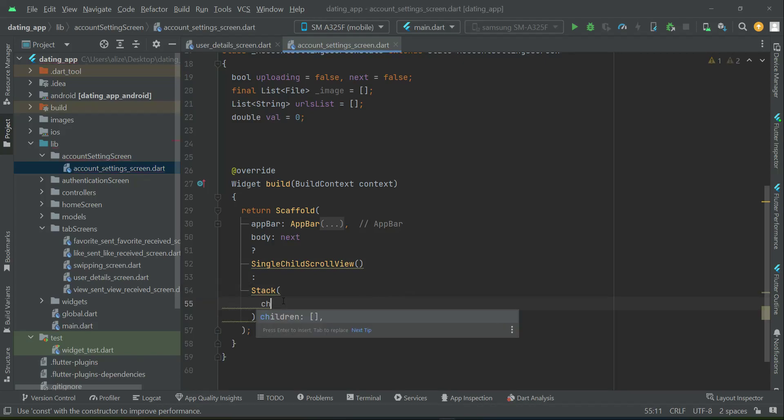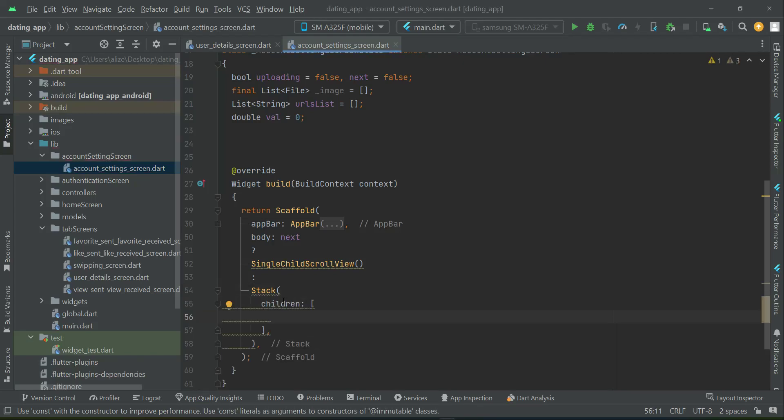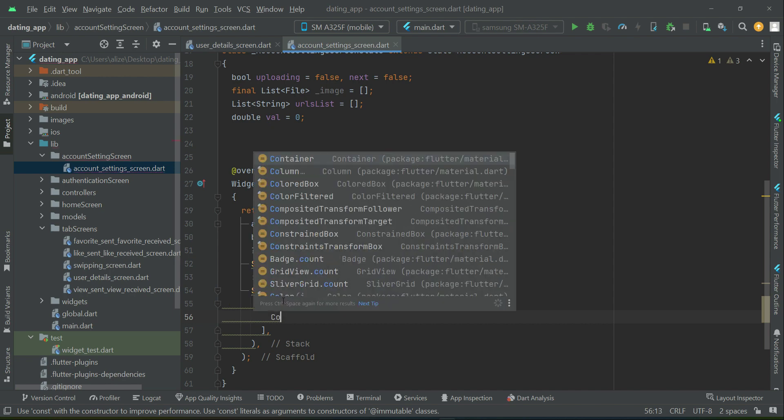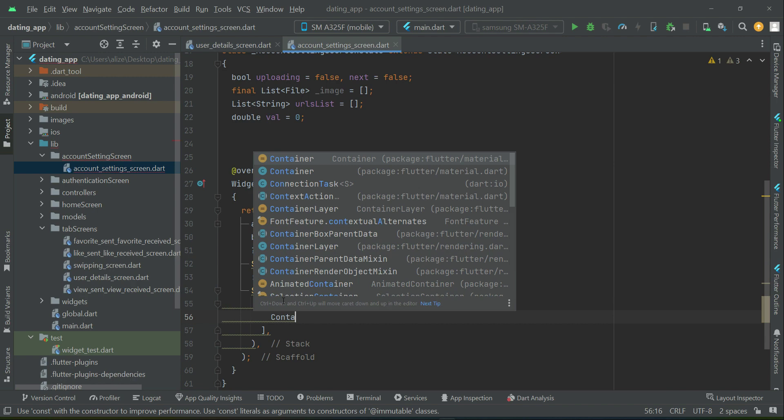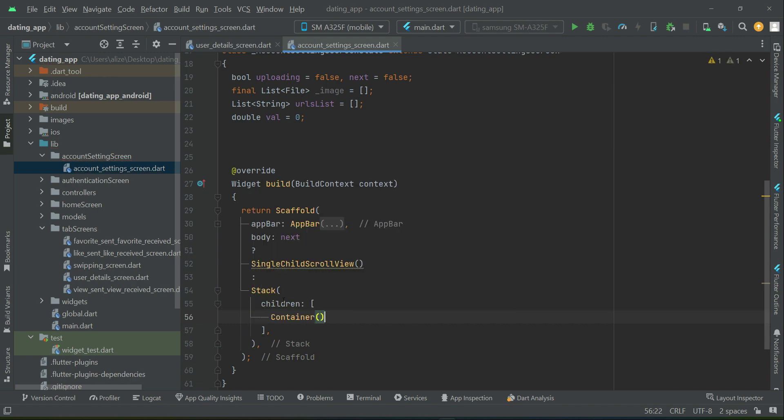So let's start implementing it. First we will display the UI for displaying those images which the user will pick, and of course then we will also implement the image picker.